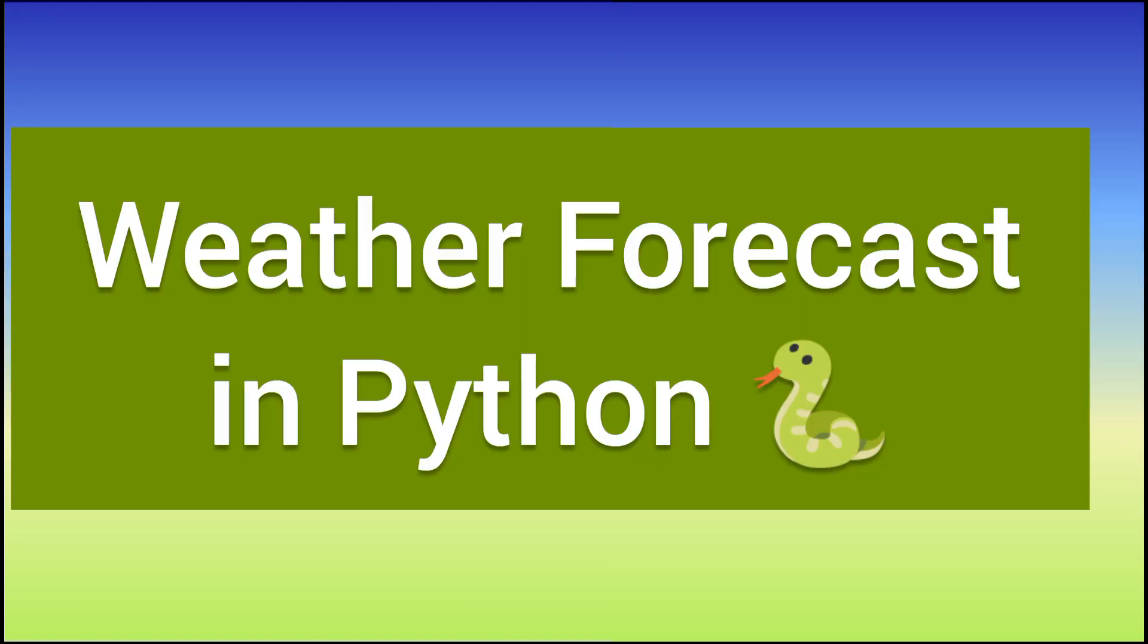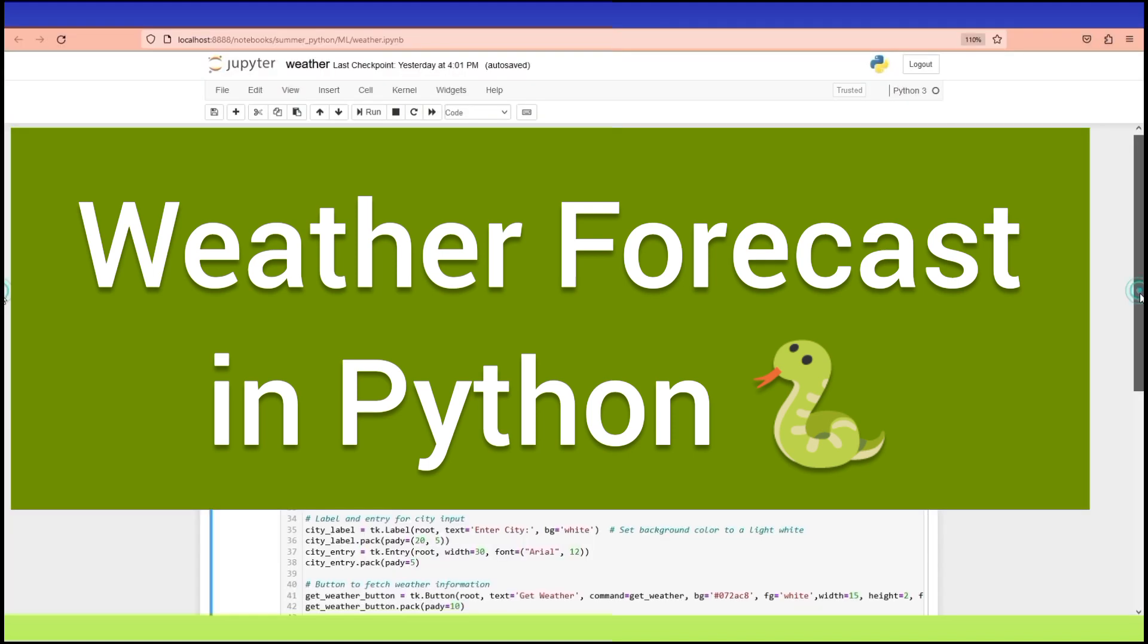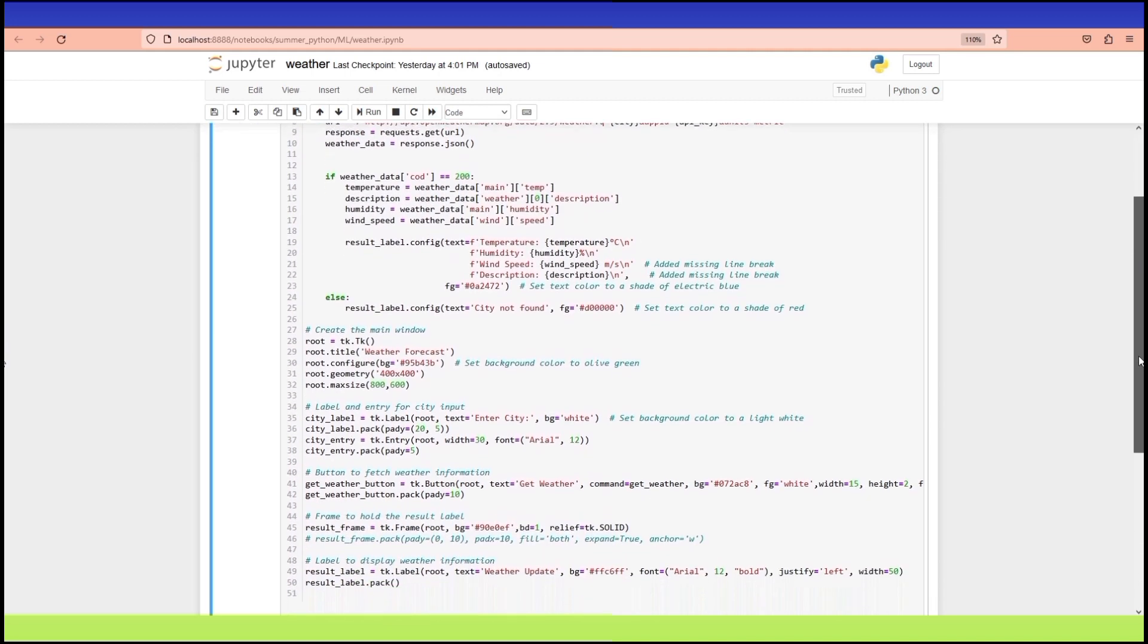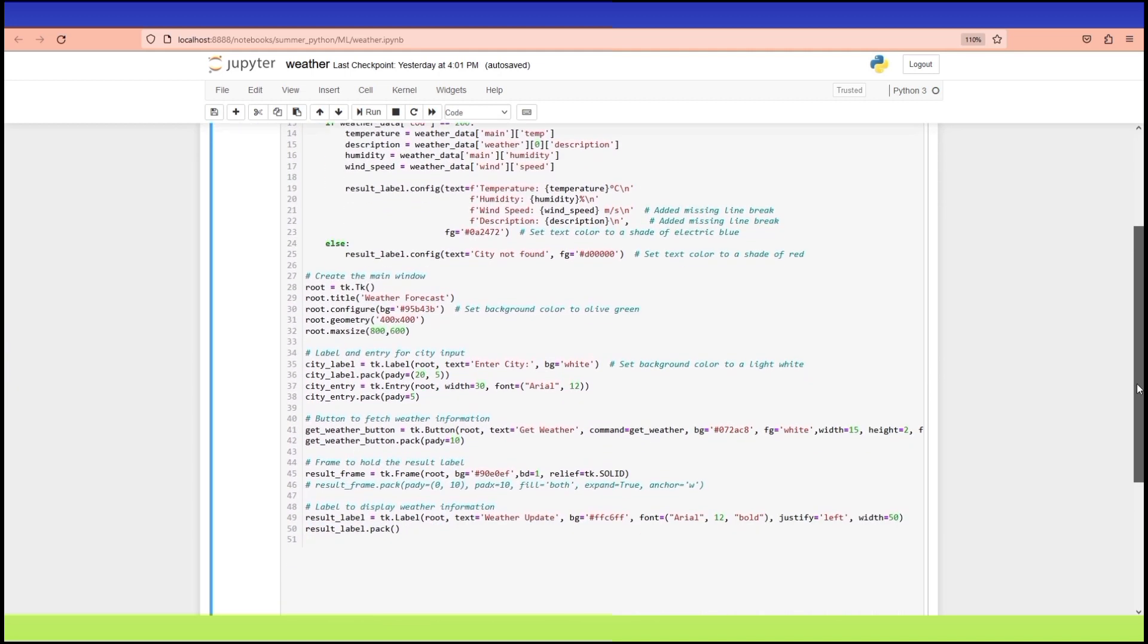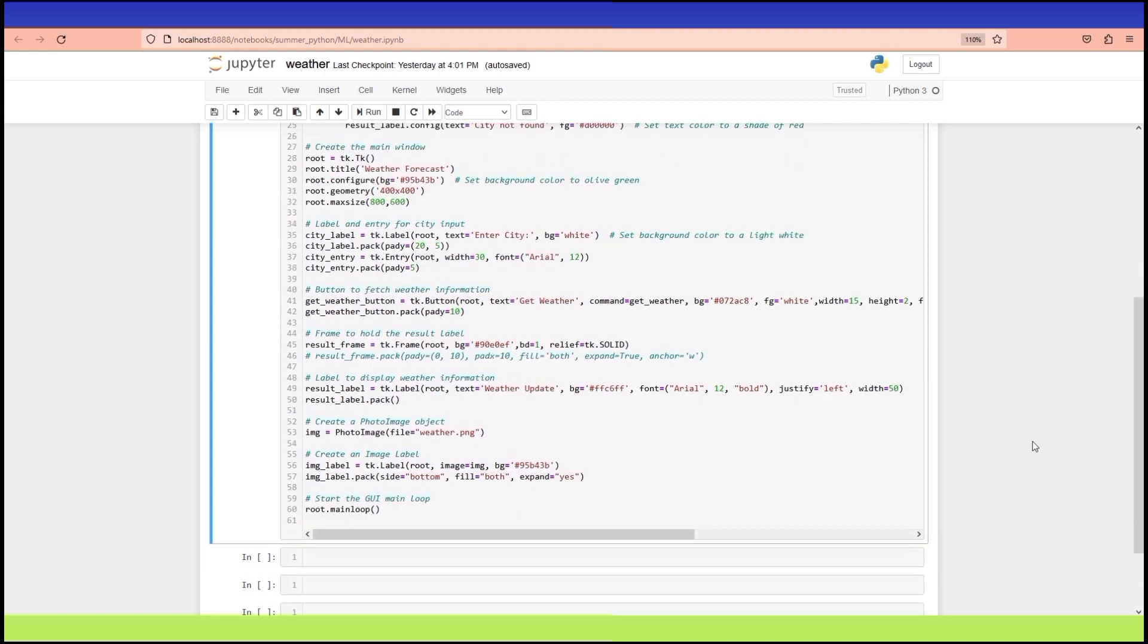Hello everyone and welcome back to Sparks of Knowledge where we explore the world of programming and technology. In today's video we are going to create a simple weather forecast application using Python and the Tkinter library.